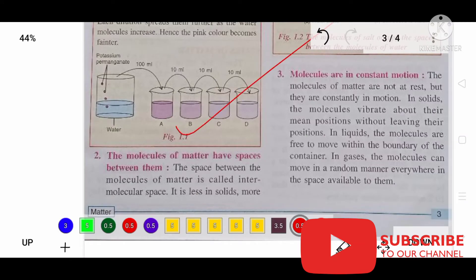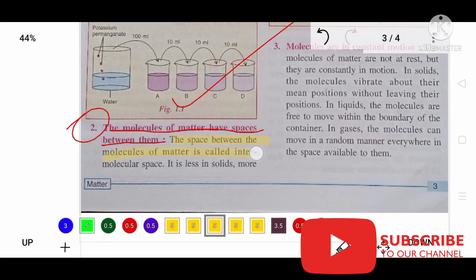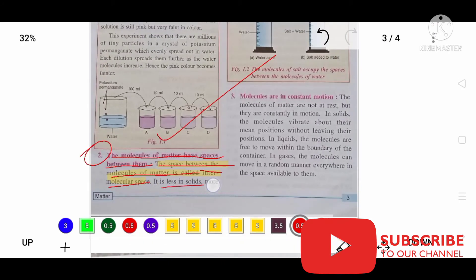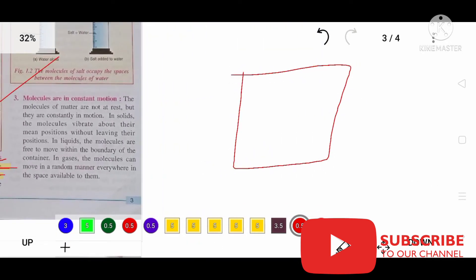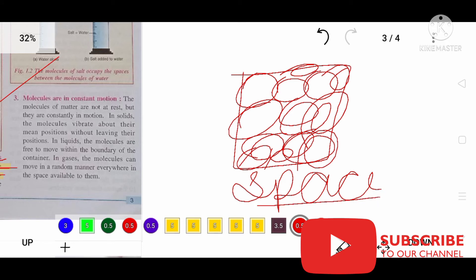I hope you all watched the video. Let me go to the second property of matter — molecules of matter have space between them. The space between the molecules of matter is known as intermolecular space. In solids, the intermolecular space is very less because they are very tightly packed. They do not have much space between them, so in solids we can say there is no intermolecular space.